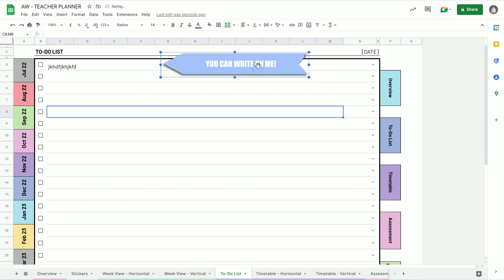Okay. Anyway, I hope that's useful. And that applies to any Google Sheet, not just our Google Sheet Teacher Planner.